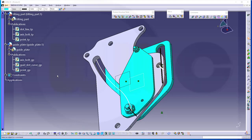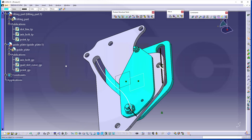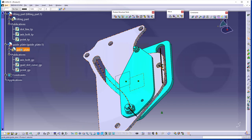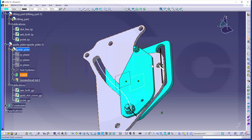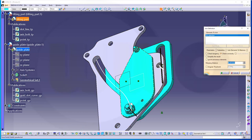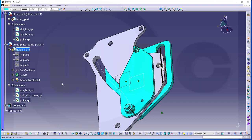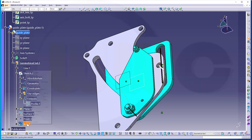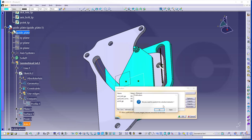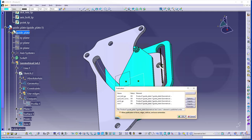I almost forgot something — this curve, in order to use it, has to be a joint curve. So let's go back to the guide plate and join those three arcs — just make it a join so we can select it. That join could of course also be published. Let's call this just 'join' — that should do.